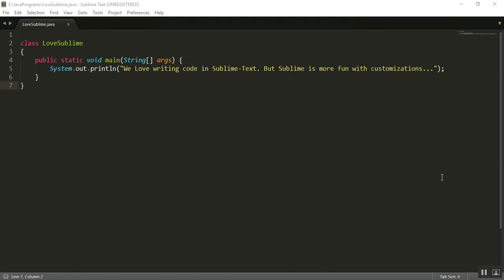We love to write our Java code almost effortlessly in Sublime Text. It has a bunch of options that save us a lot of time while coding.